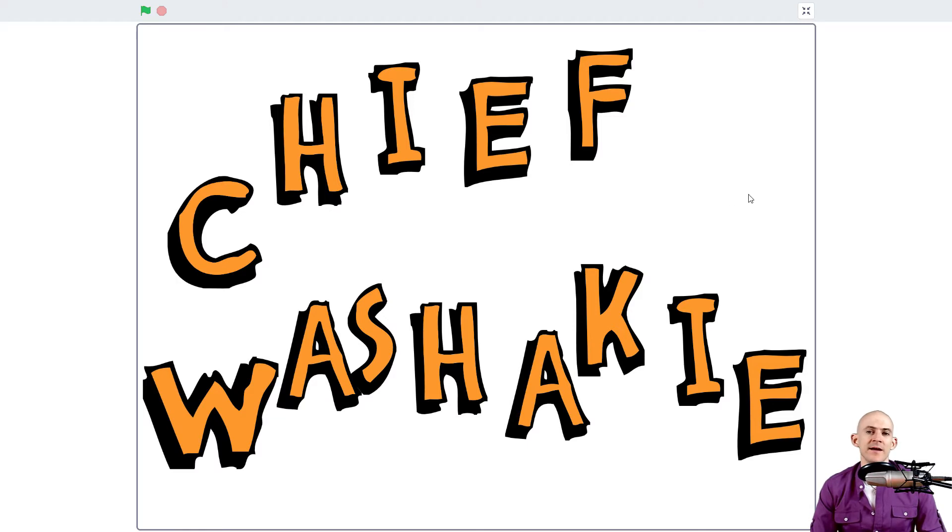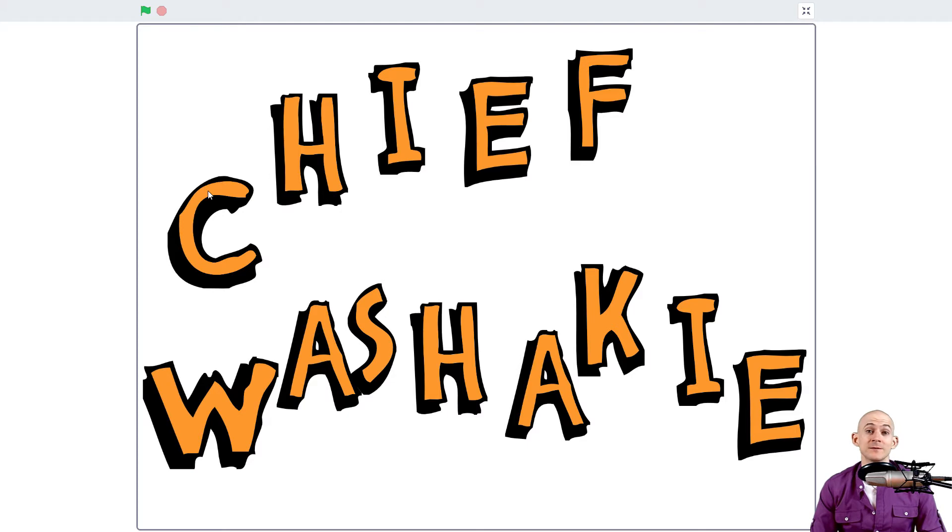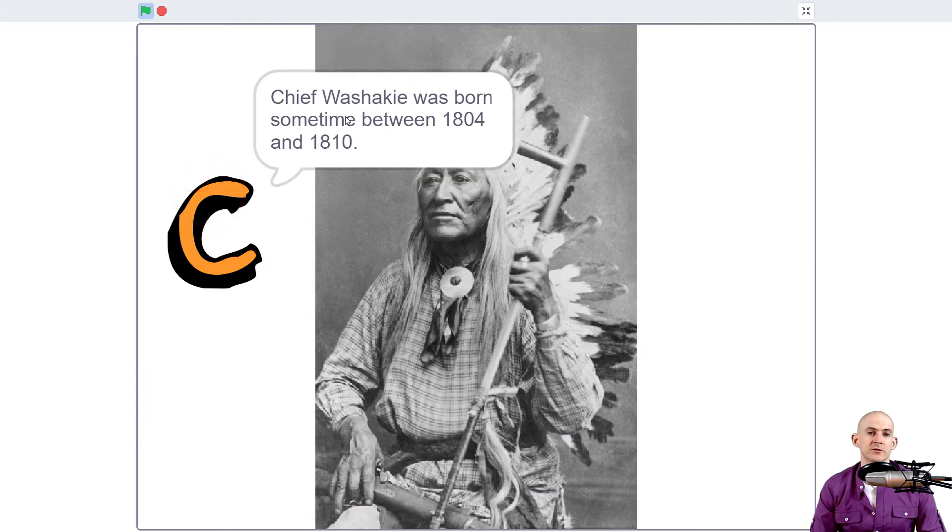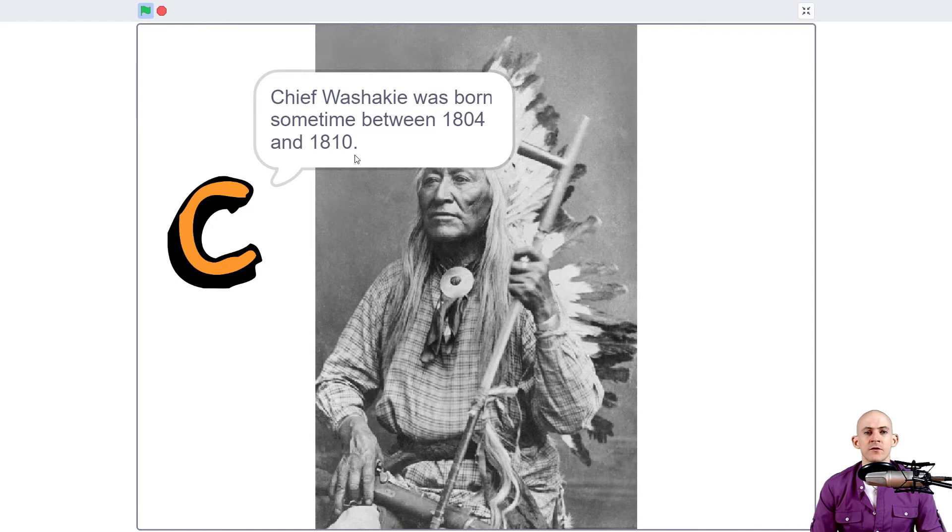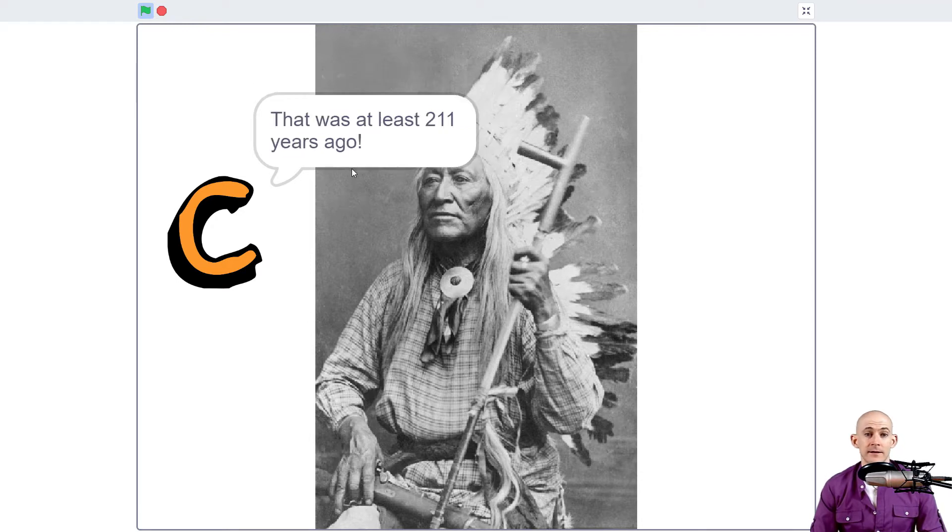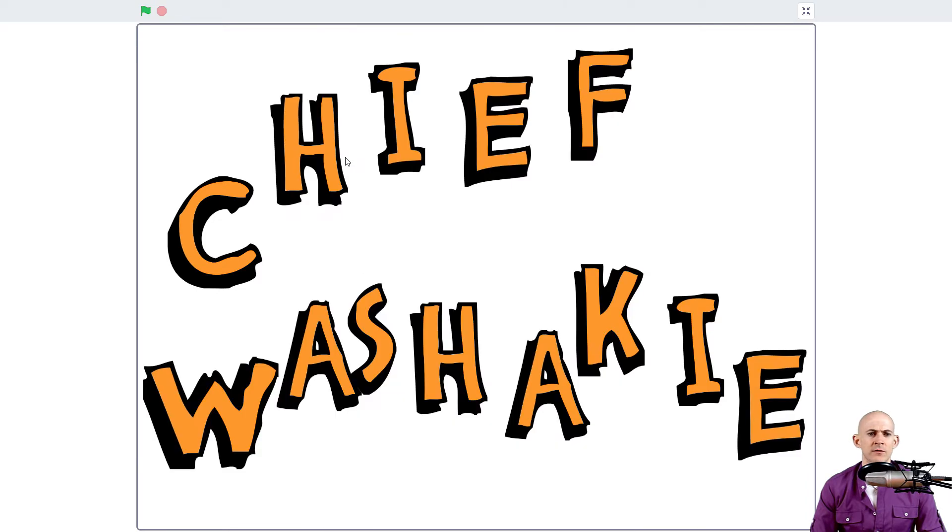So for example, I have a project here that is about Chief Washakie, and when you click on the different letters, it will tell you different things about his life. So for example, Chief Washakie was born sometime between 1804 and 1810. That was at least 211 years ago, at least at the time of this recording.